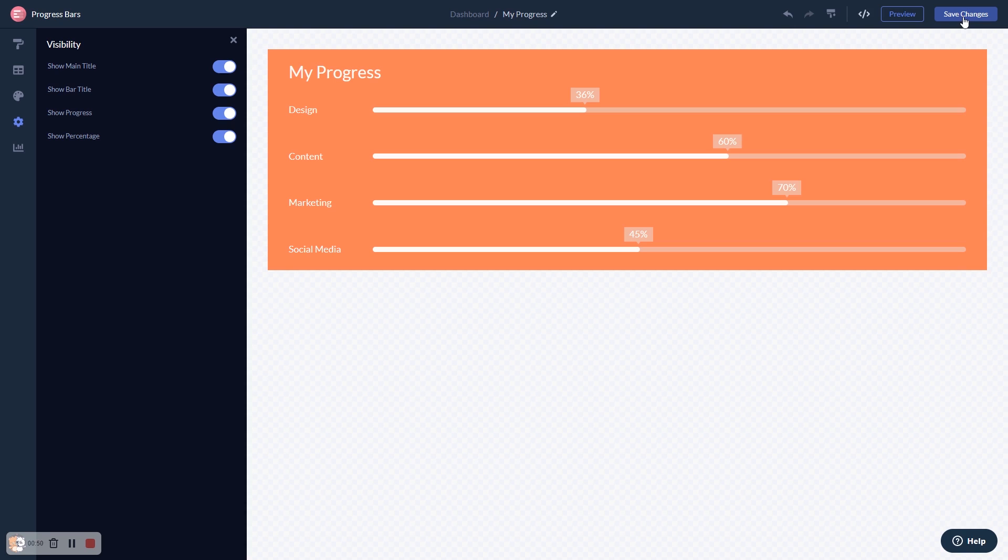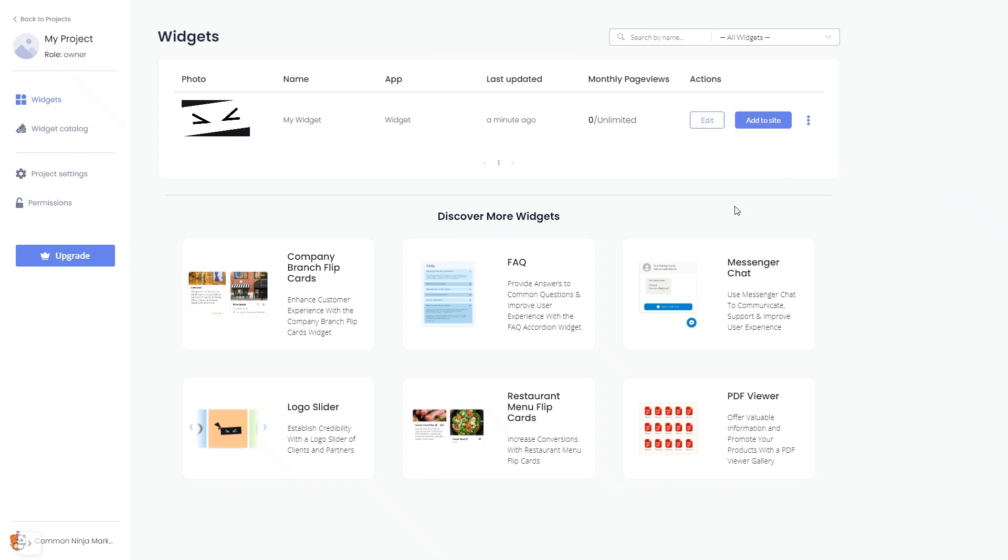When you're ready to add the widget to your website, go back to the dashboard. Now, on the dashboard, you'll see the widget you've created. Click on the Add to Website button.